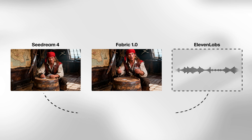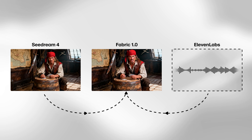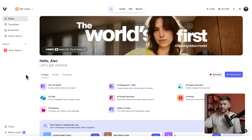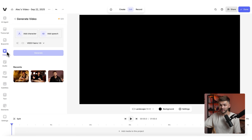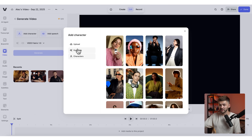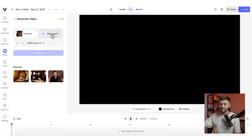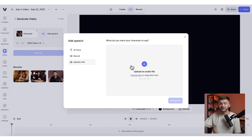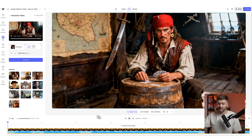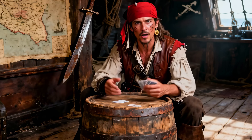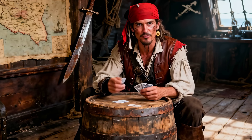Now we're going to use Fabric 1.0 to merge the image created with Cdream and lip sync the voiceover made with 11v3. In Veed, click on try Fabric 1.0 for free, click generate under the video tab, add a character by uploading the image we created, then upload the voiceover file for speech. Make sure Veed Fabric 1.0 is selected as the model, then click generate. The result is: "Hold on now, don't you think we should settle this over some cards?" — with full lip sync.